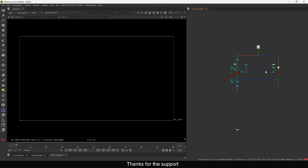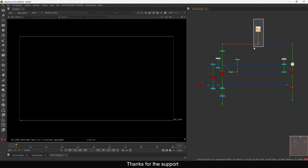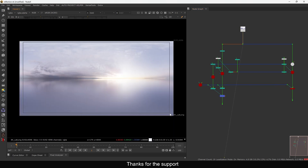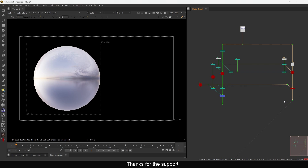Hello everyone, welcome back to the channel. Today in this video I'm going to show you how you can make reflections in Nuke. I have this small setup here and I want to show you the way you can make reflections inside Nuke using the ray render as well as the scanline render. This is the ray render and this is the HDR I'm using — you need an HDR to make a reflection.